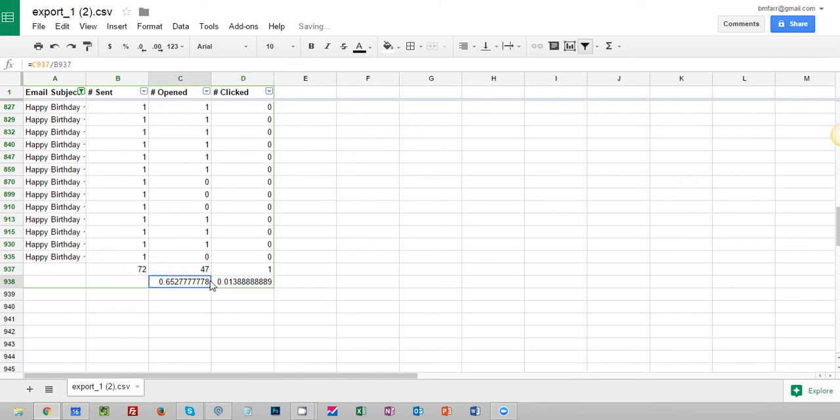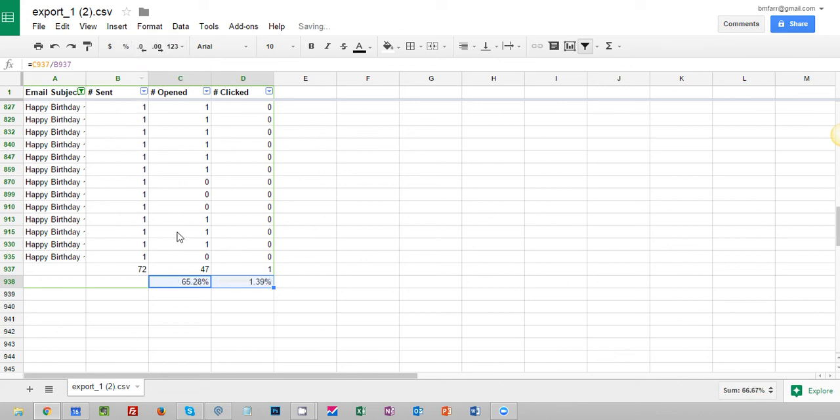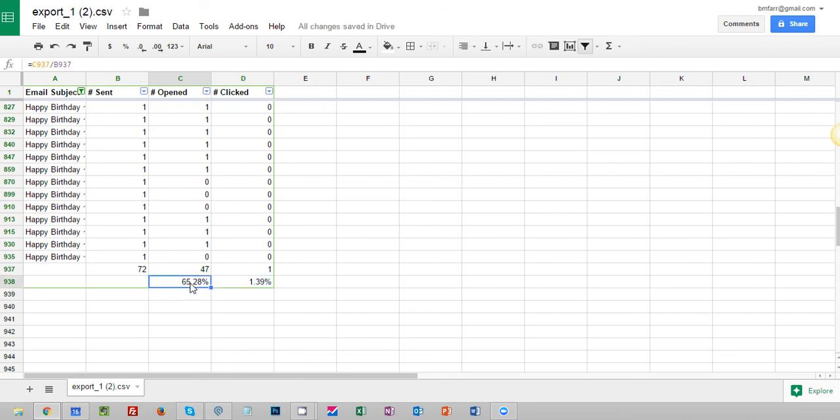And to make this a little bit more digestible, easier to read, I'm going to use this button here to format as a percentage. And there you have it. So my open rate is 65% on this happy birthday email, and my click through rate is 1.39% on this particular email.